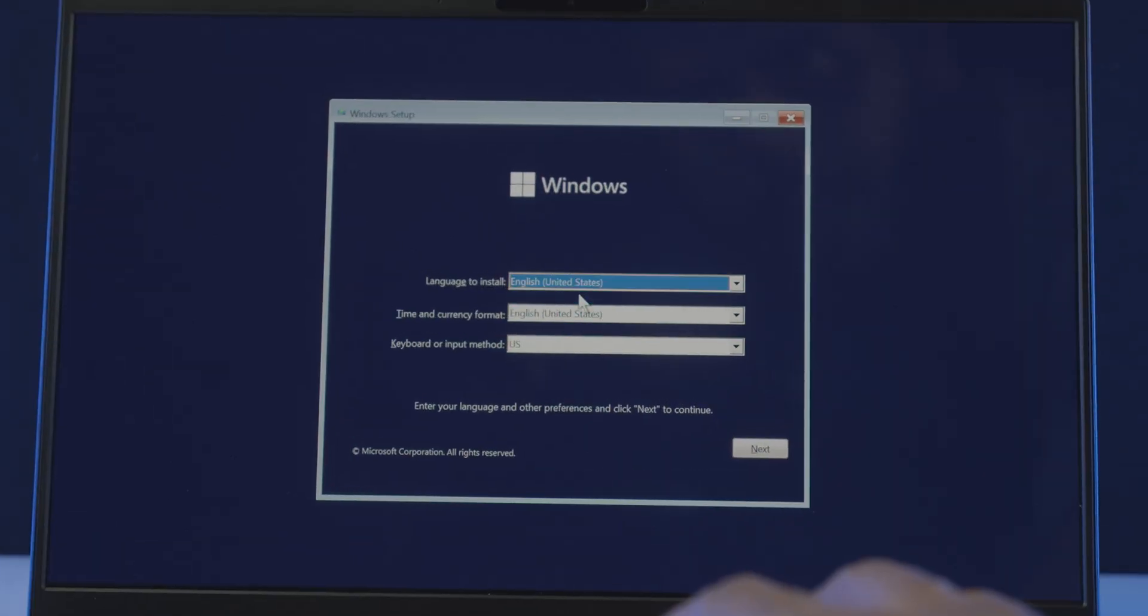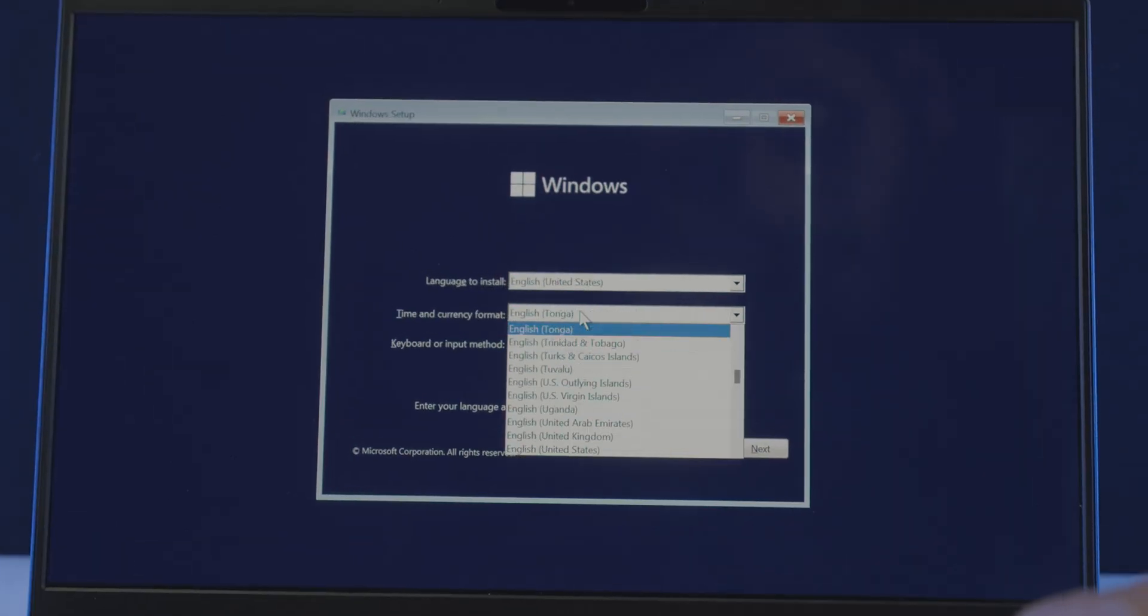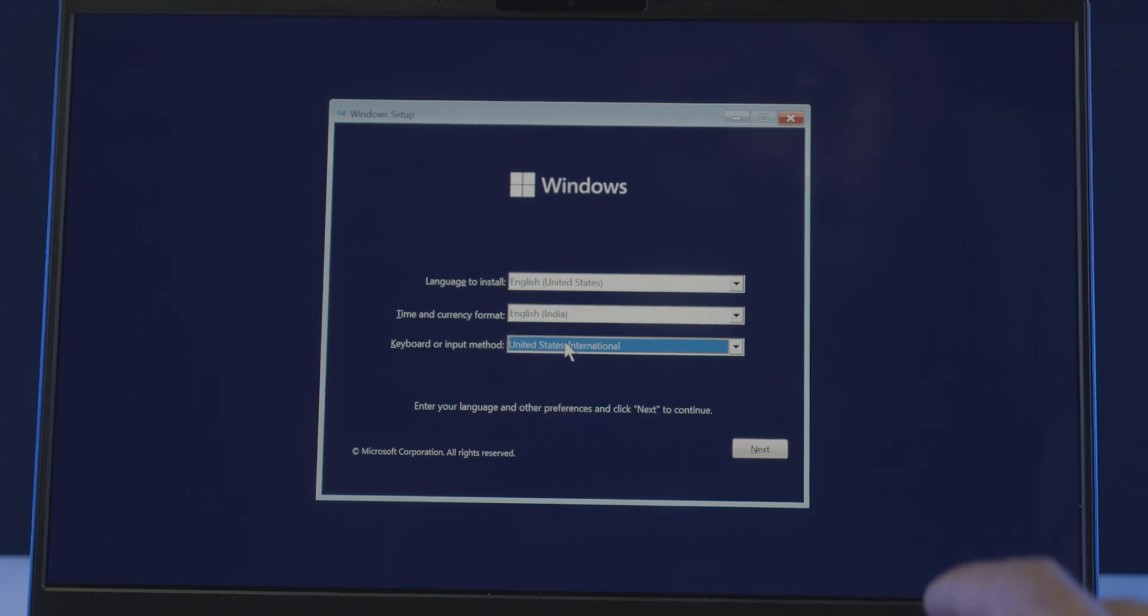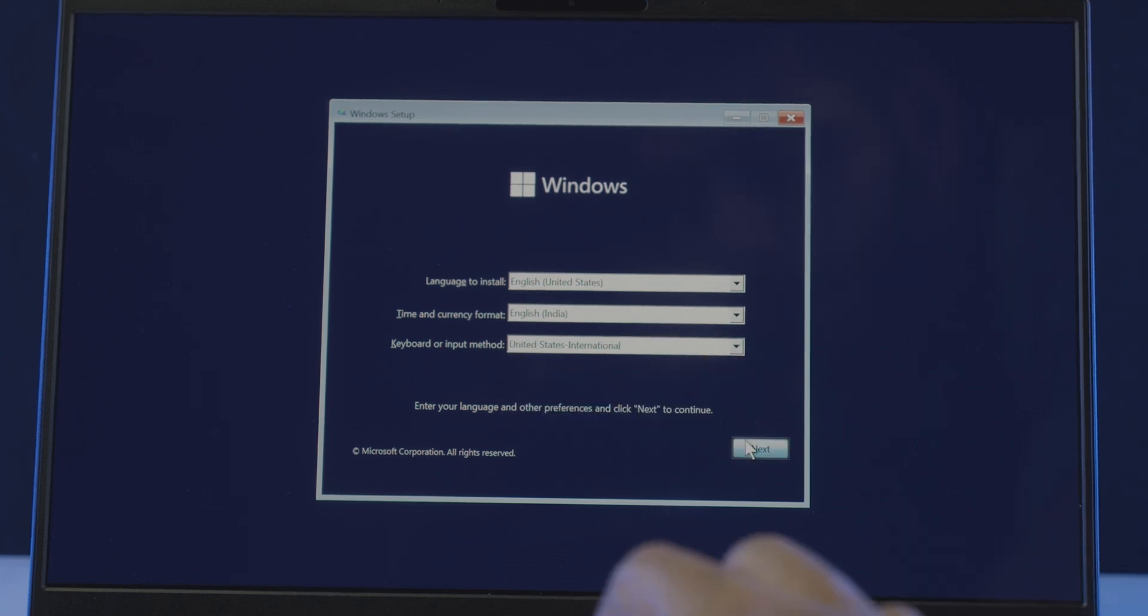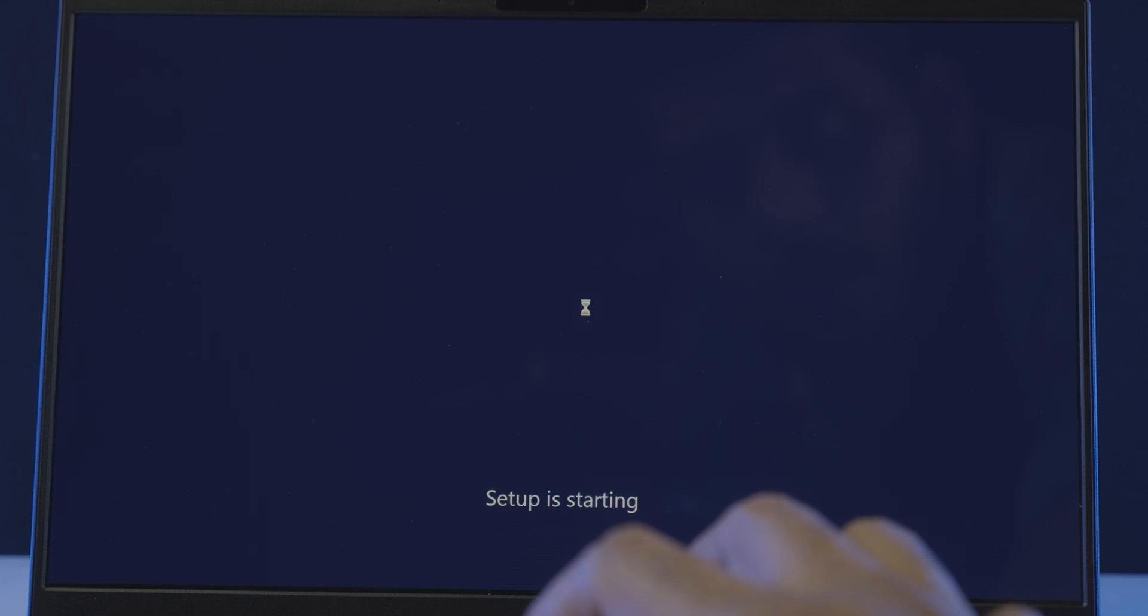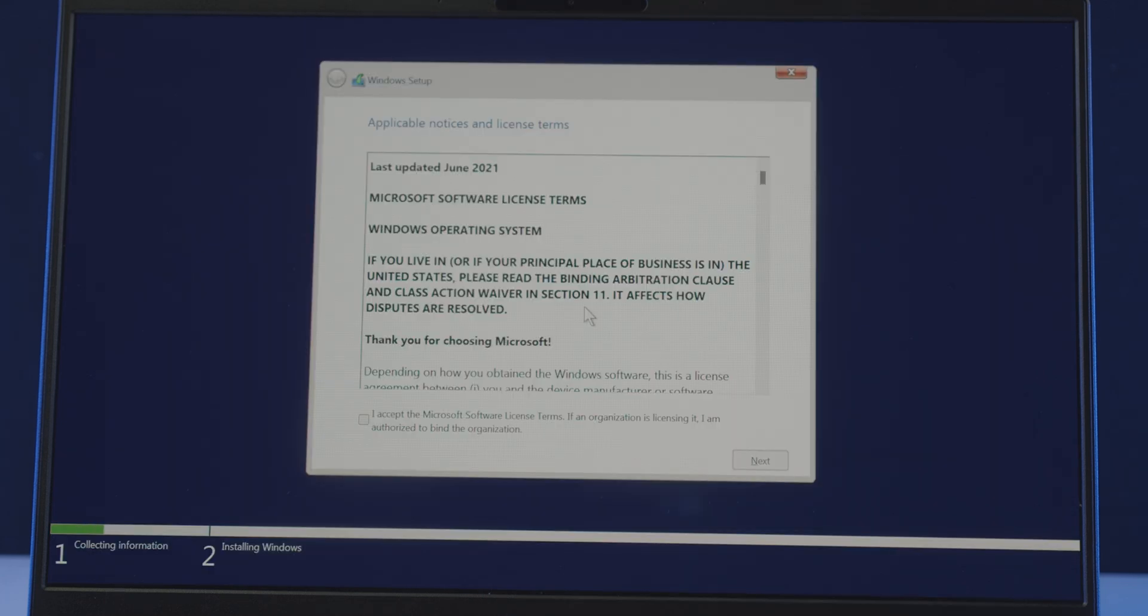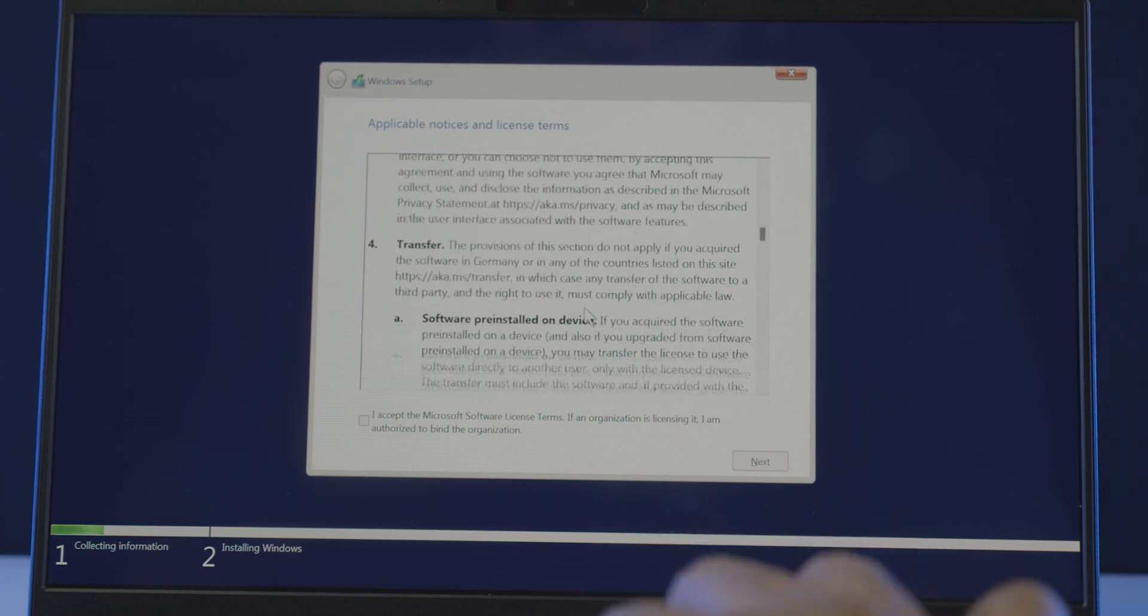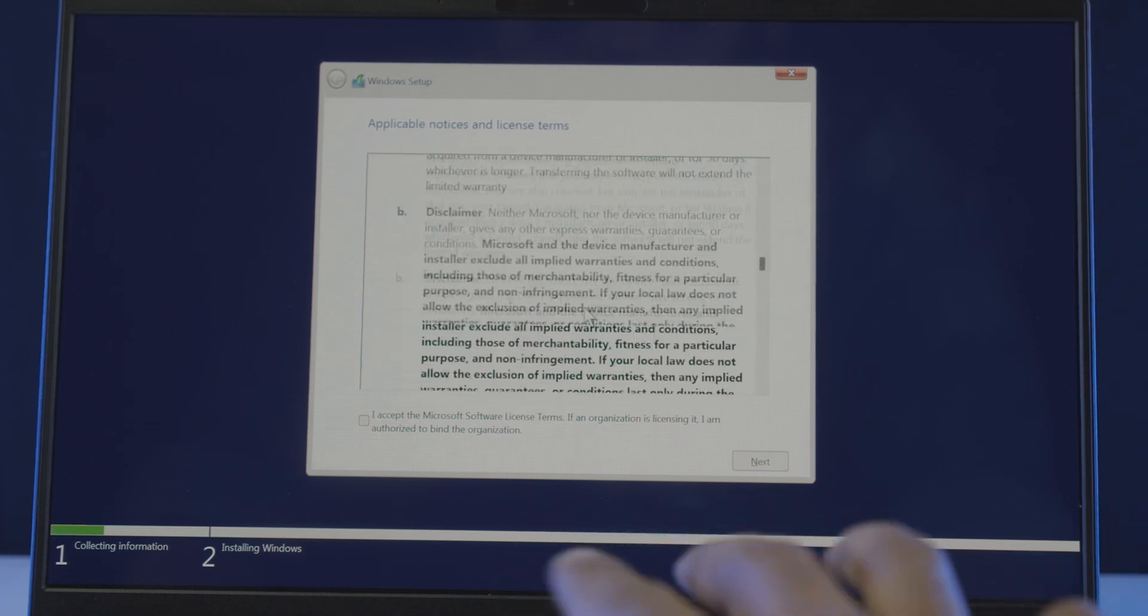Choose your preferred language, time and currency format, keyboard or input method, and click next. Now click on the install now button, which will start the setup, and will show you this Microsoft license agreement. Read through if you want, but you have to accept it to proceed further.